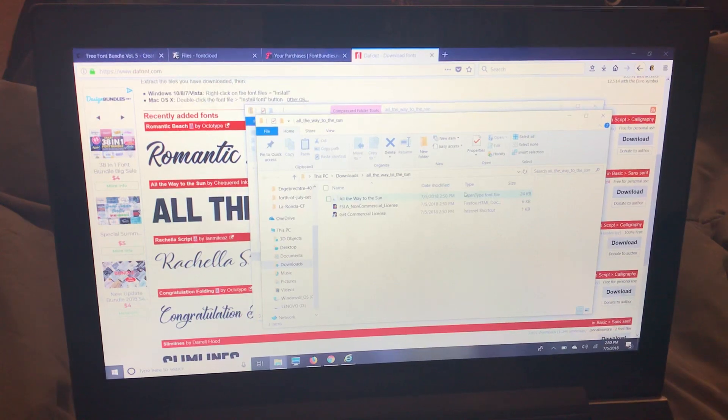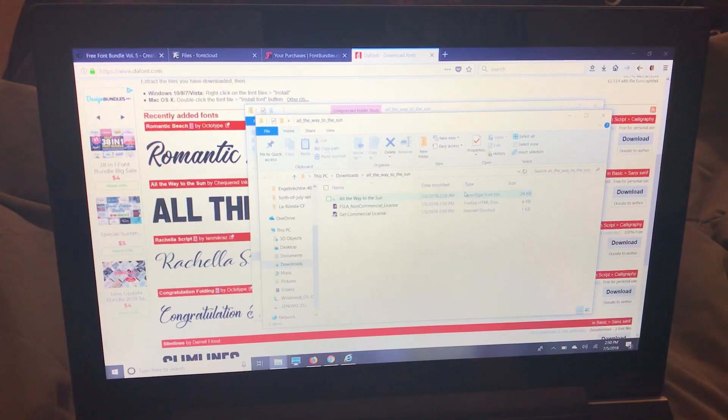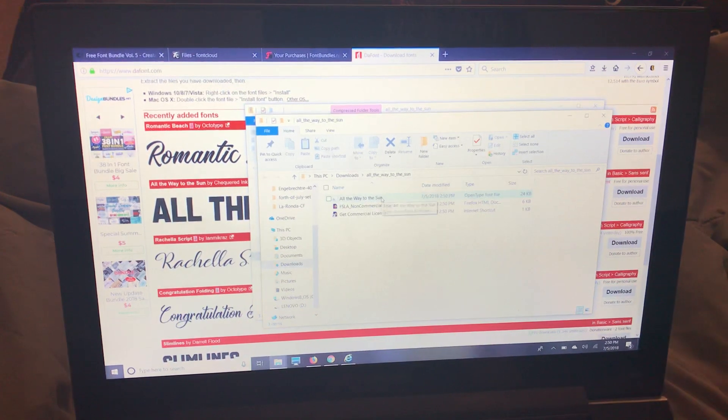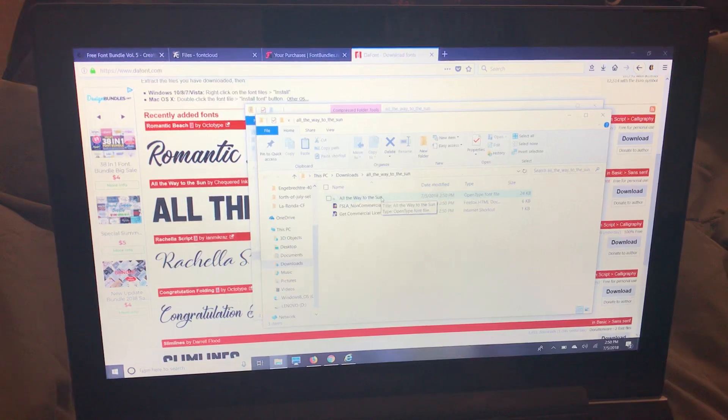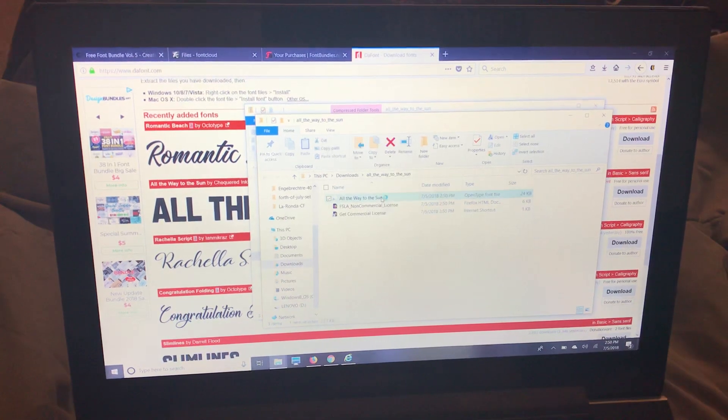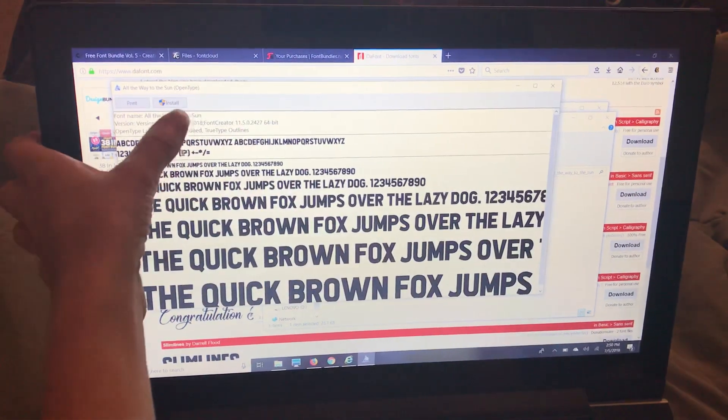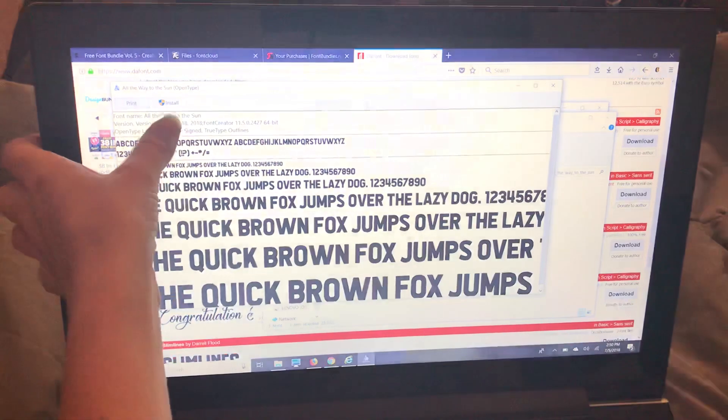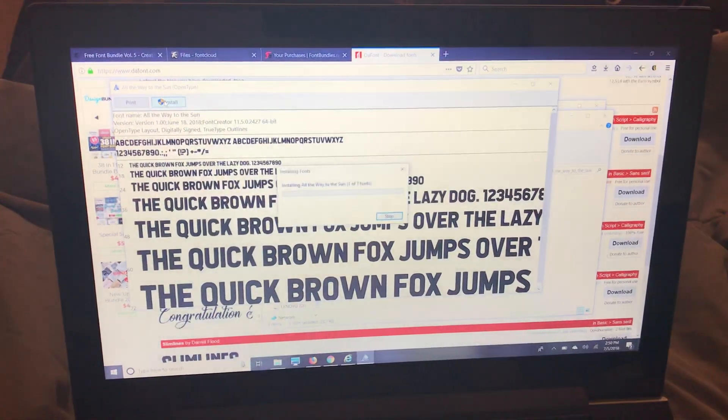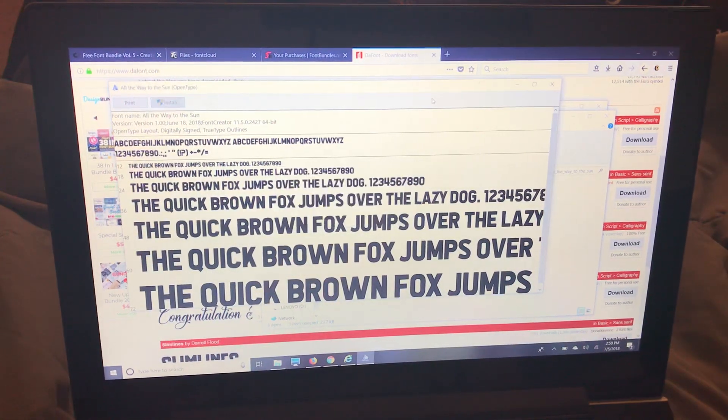I pick the open type. This one doesn't have a true type but I always pick open type because that has all the extras and the glyphs and stuff like that. So I'm going to double click that and then right up here I'm going to click install and that's it.